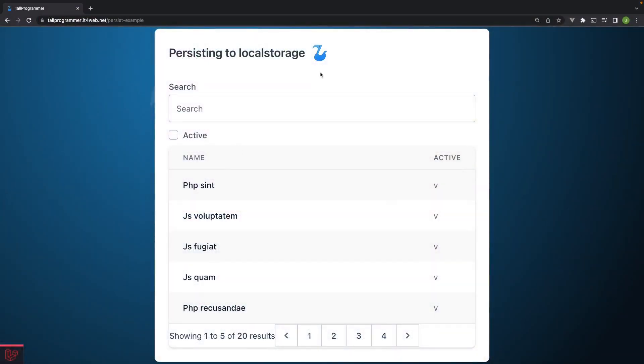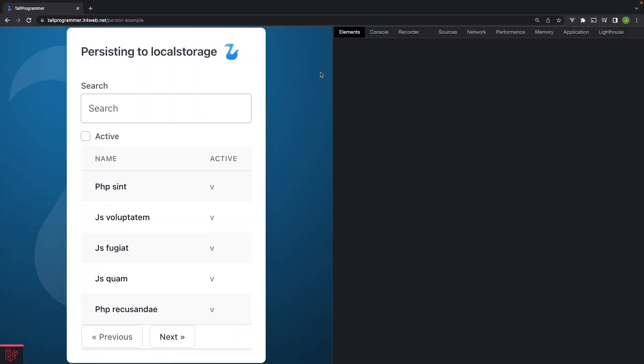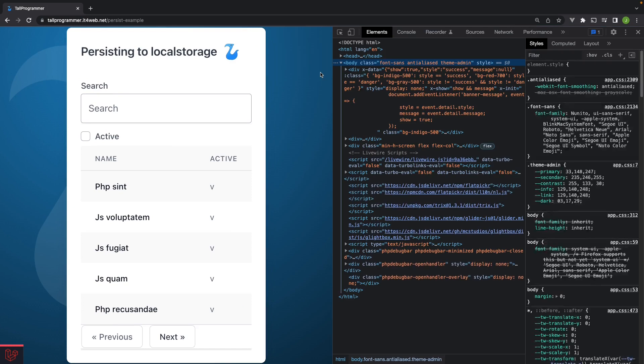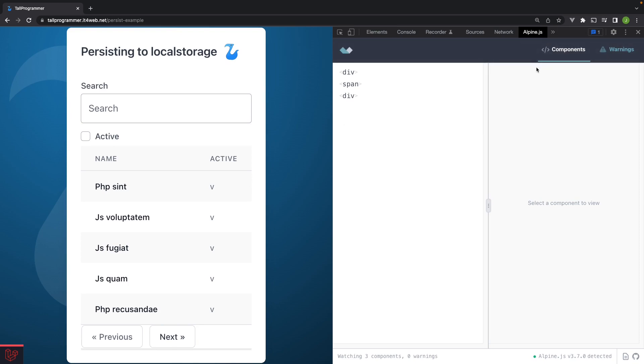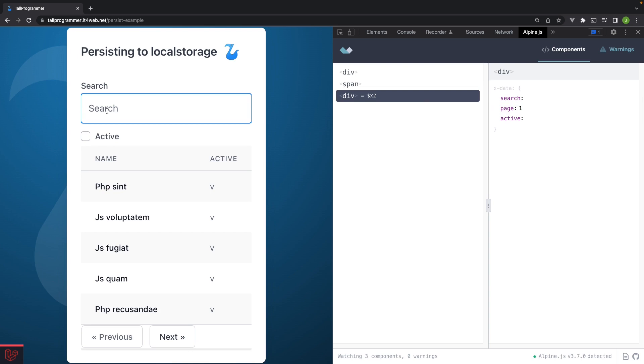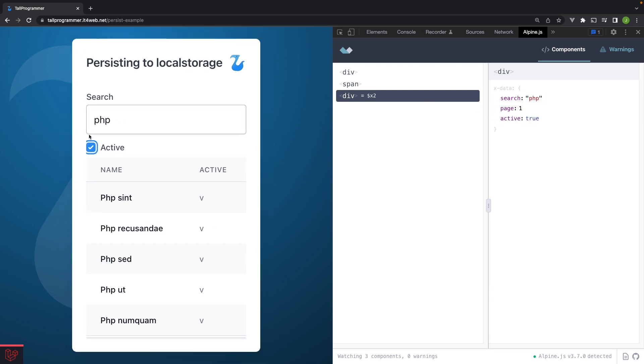Let's have a look here and see if it works. So we'll open up the dev tools and use the Alpine plugin. And here we can see that the page is now synced. And if we start typing that also gets synced. And the active state also gets synced.